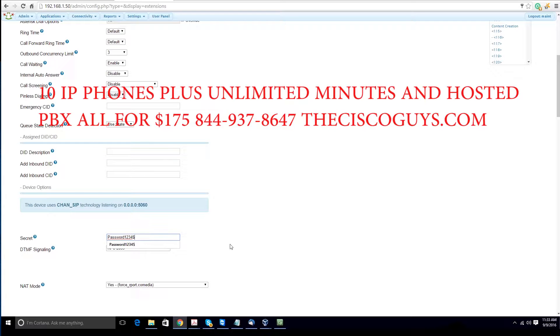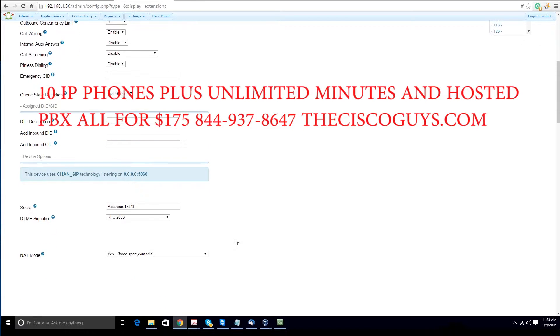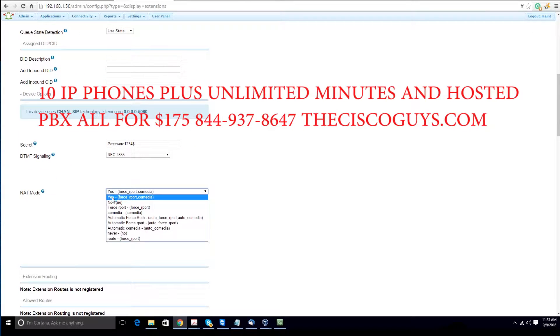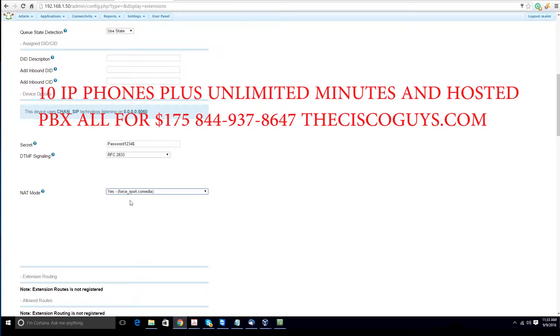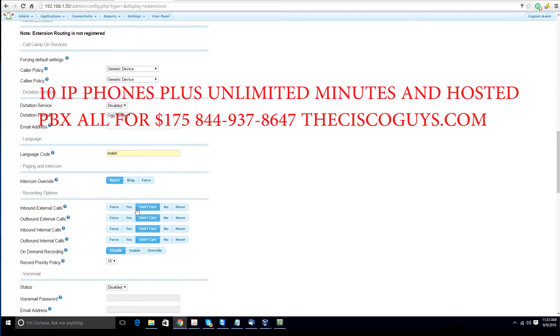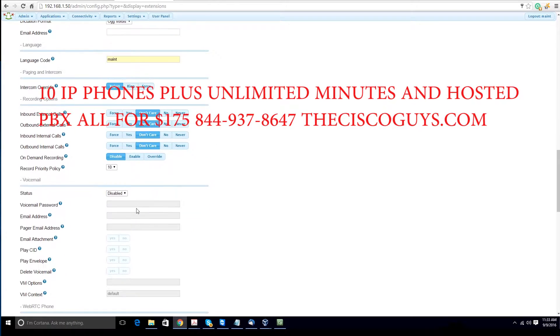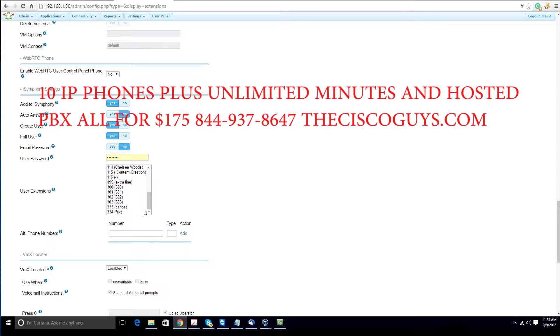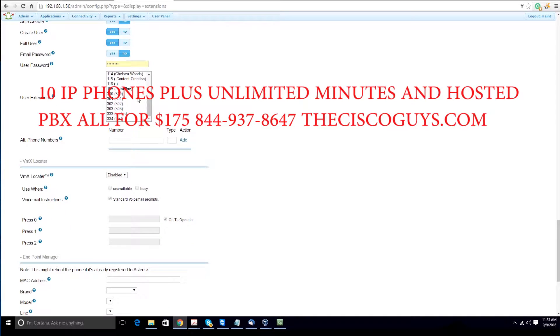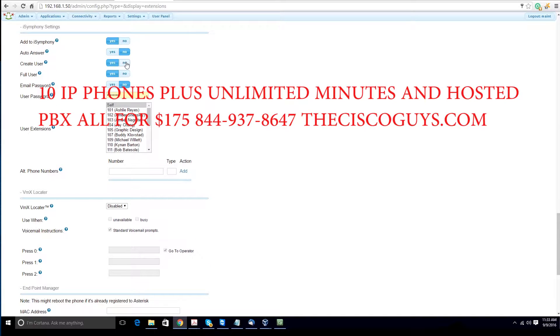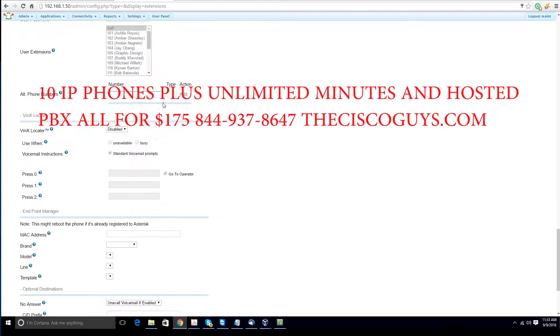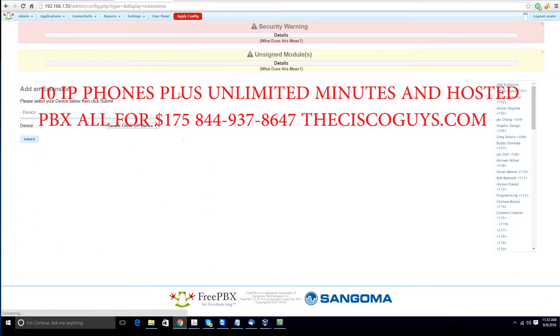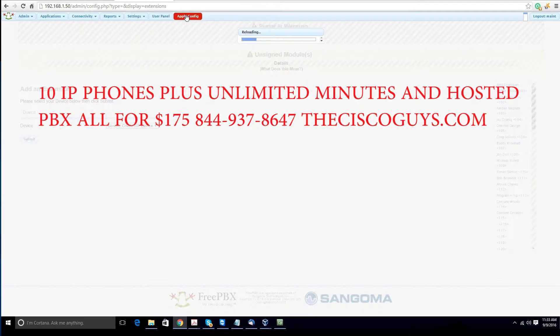From then, check your NAT settings. Make sure they're set to yes. Very, very important. Make necessary changes according to your needs. Hit submit, apply configurations.